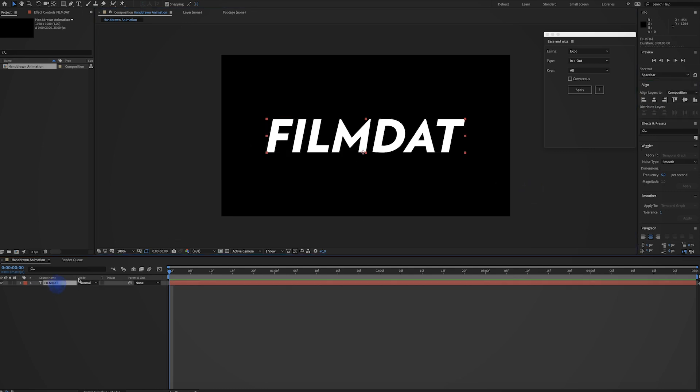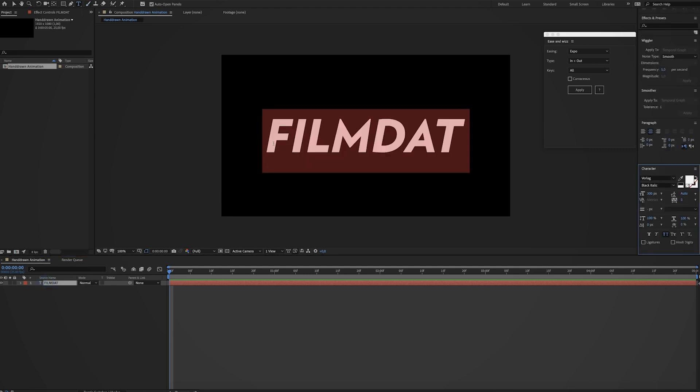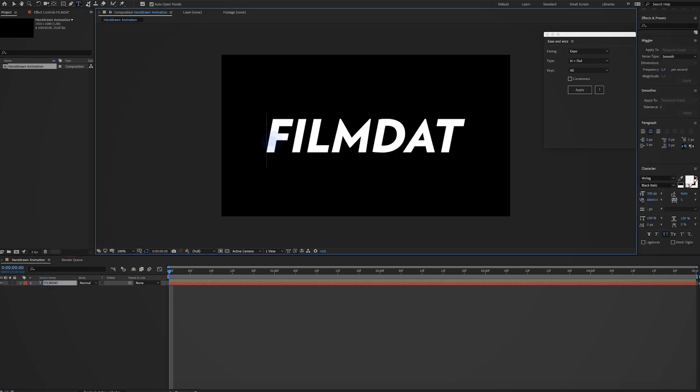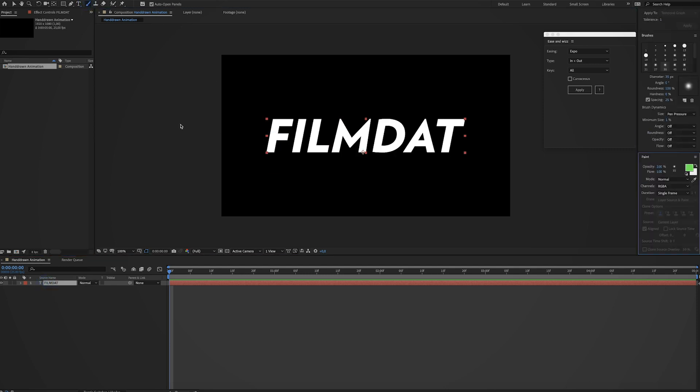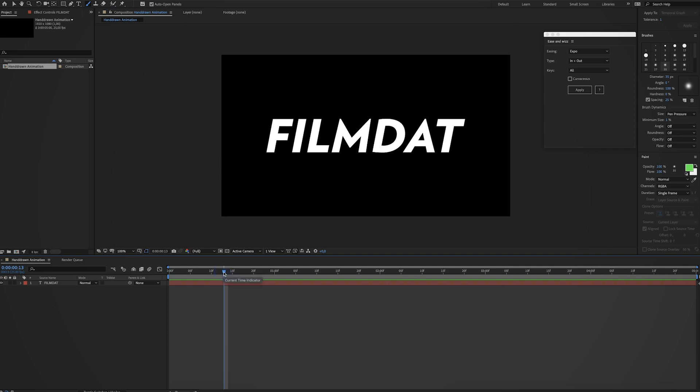Now the problem is if you want to draw on this layer you can't. For some reason you can't. You cannot double click it to draw on it. So that kind of sucks. So what we have to do is we have to export this frame and then import it again and then we can draw on it. It's kind of stupid but I don't know that's the way it works.